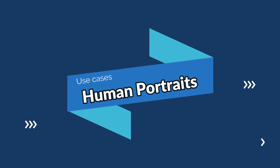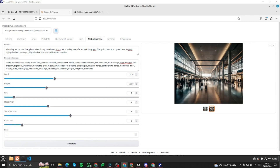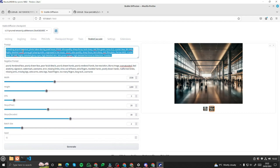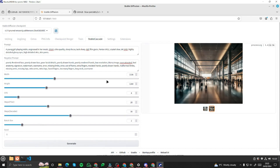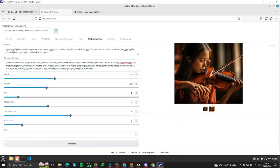Now let's create some human portraits — I'm really excited for that. My prompt: 'a young girl playing violin, engrossed in her music, DSLR quality' with all the necessary elements. The universal negative prompt stays the same, and I'll set CFG to 4 for better results. Let's generate and see how it turns out.